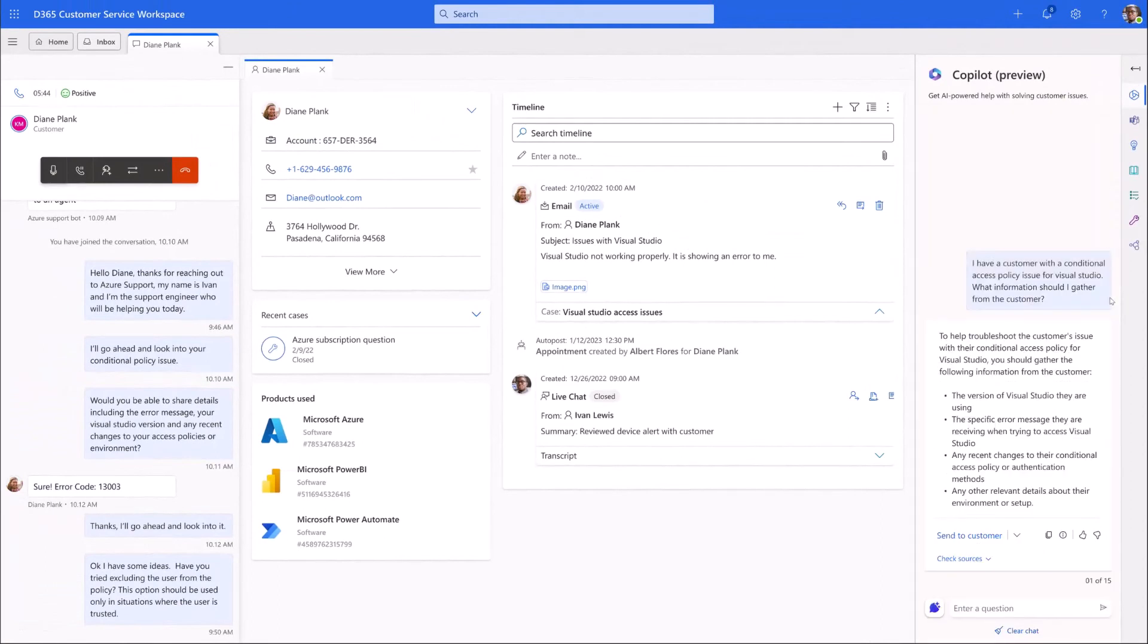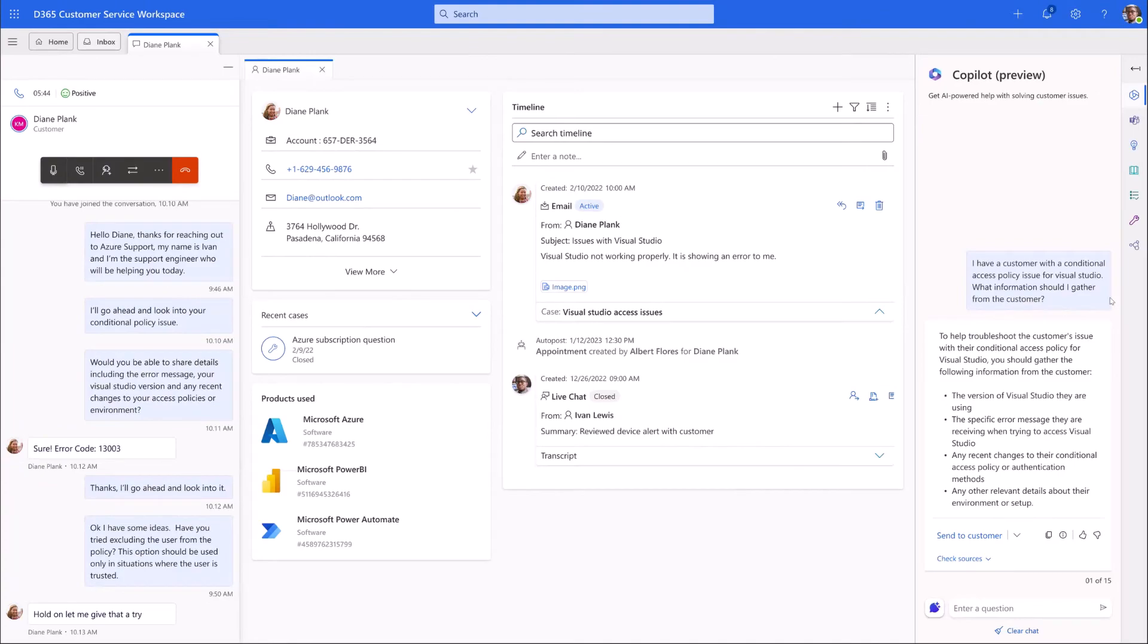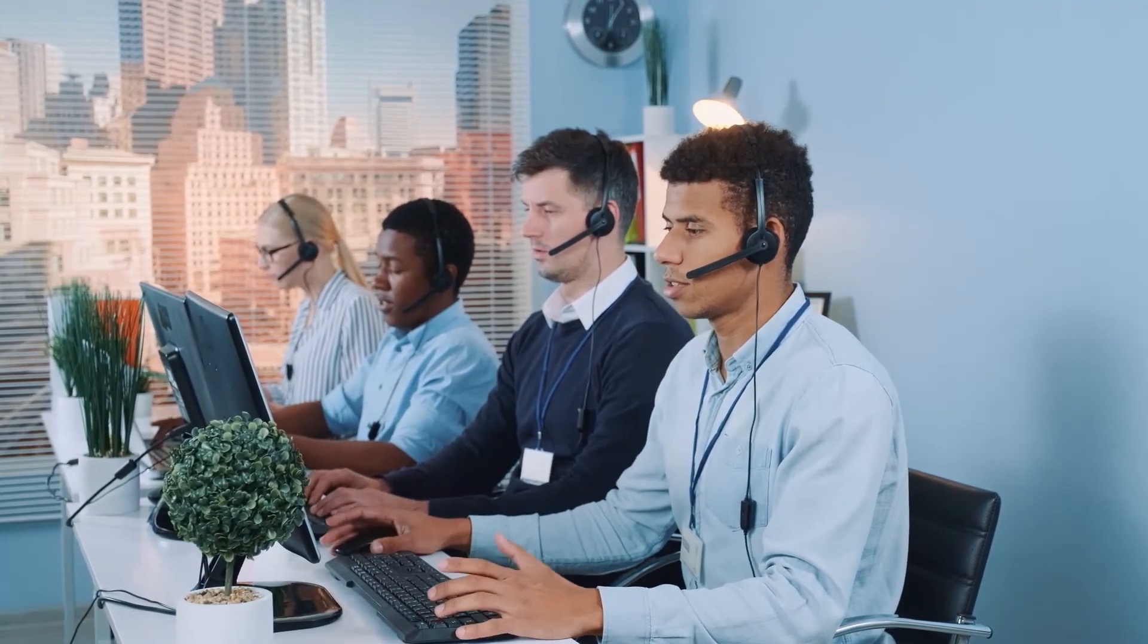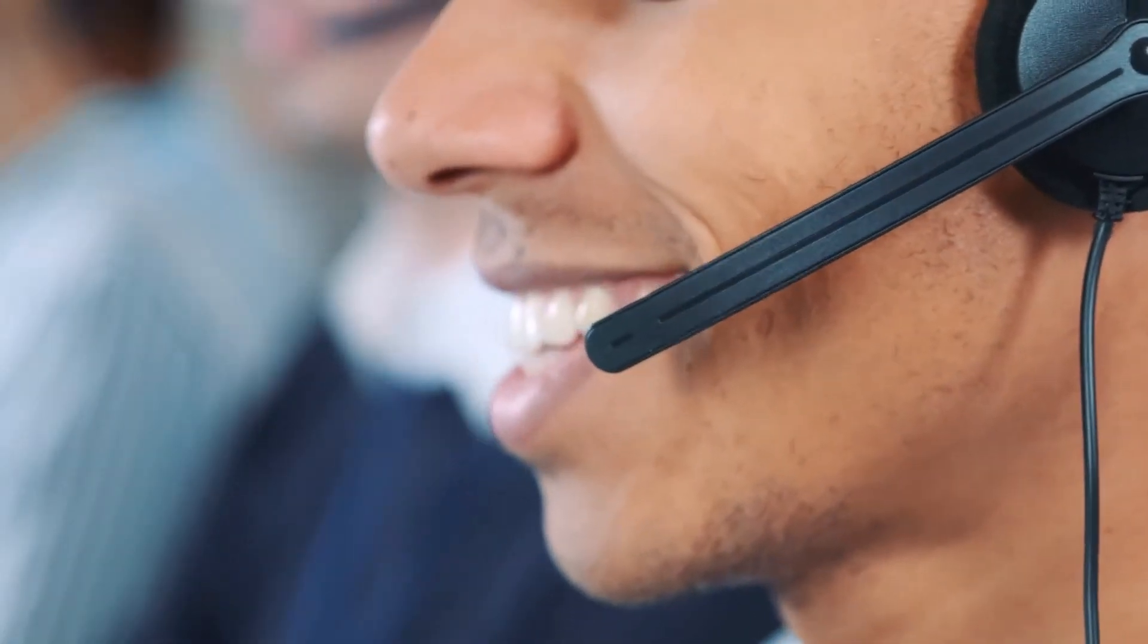This interaction shows the true power of Copilot. Even as a new support agent, Ivan feels empowered with the knowledge of his entire organization to resolve issues quickly.